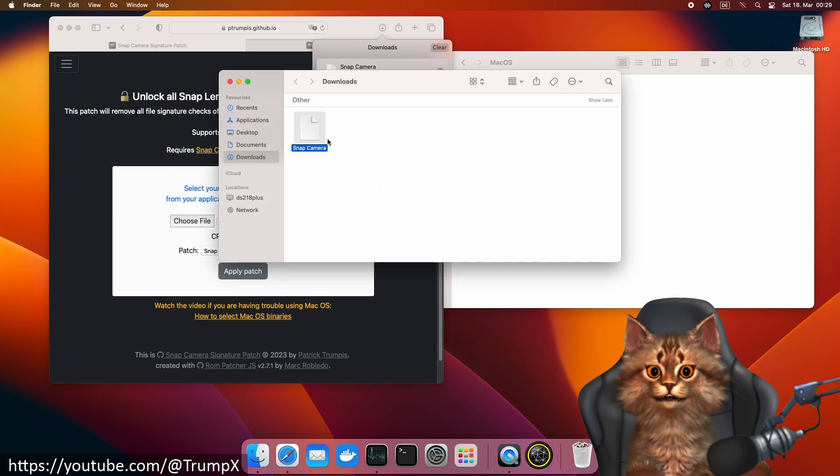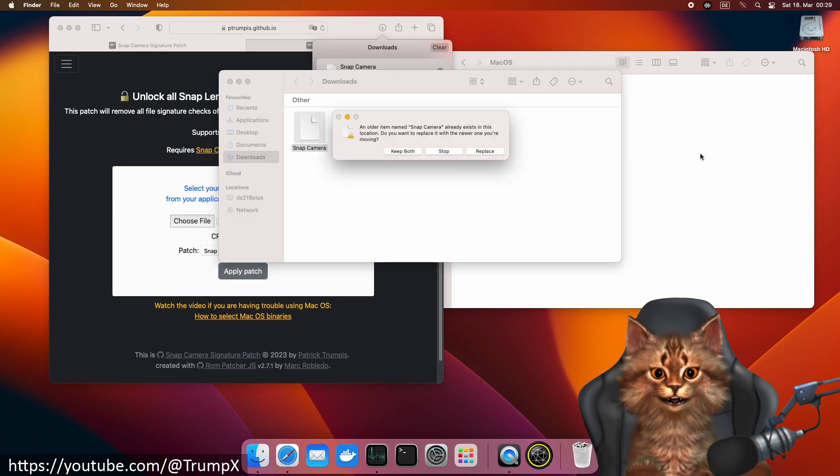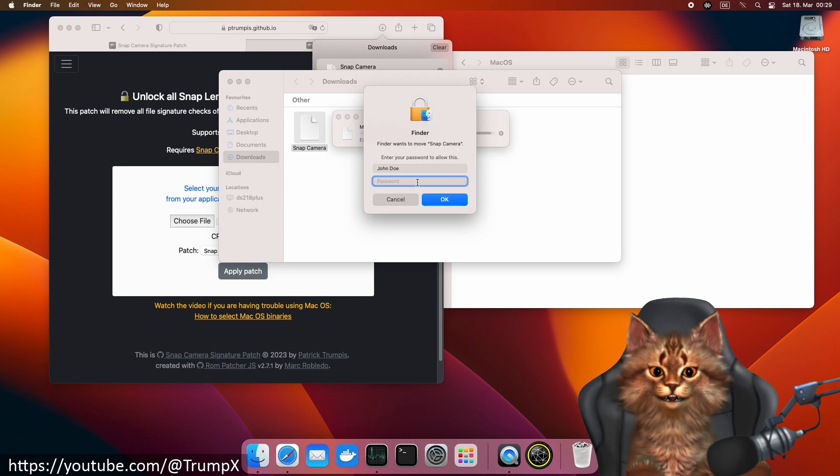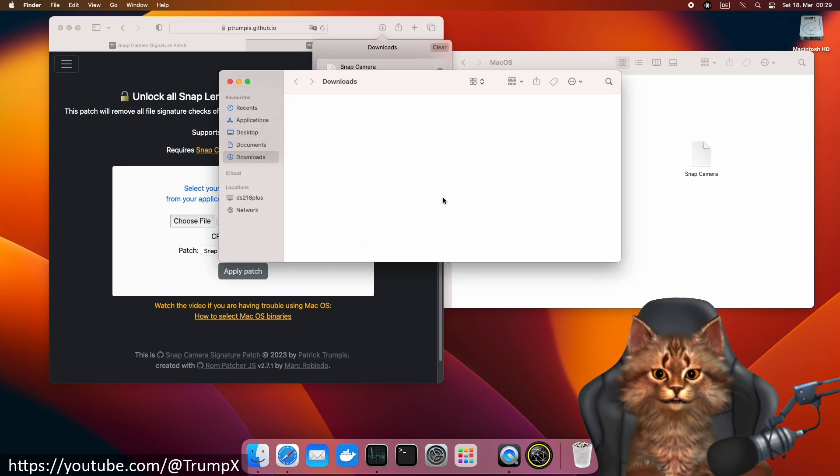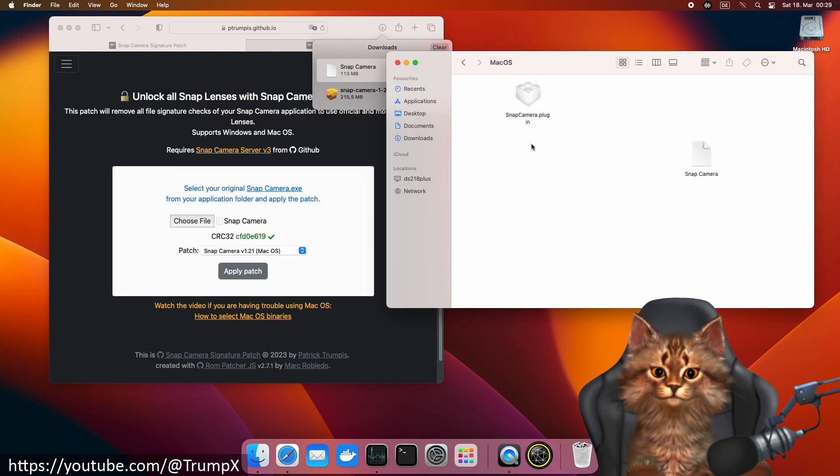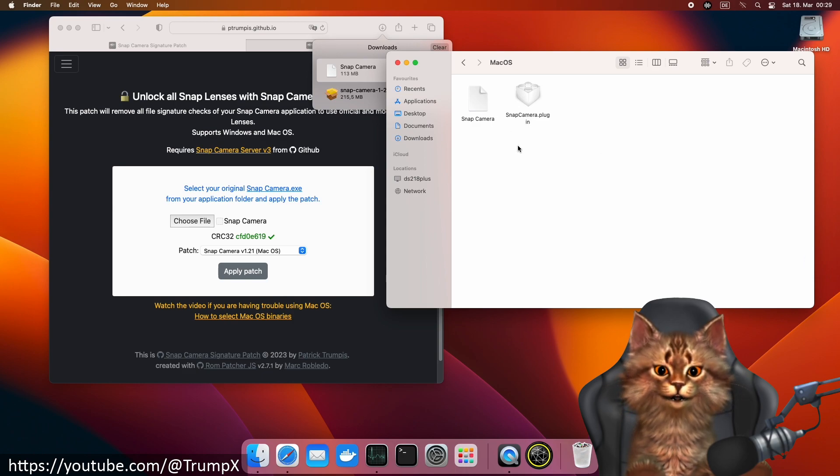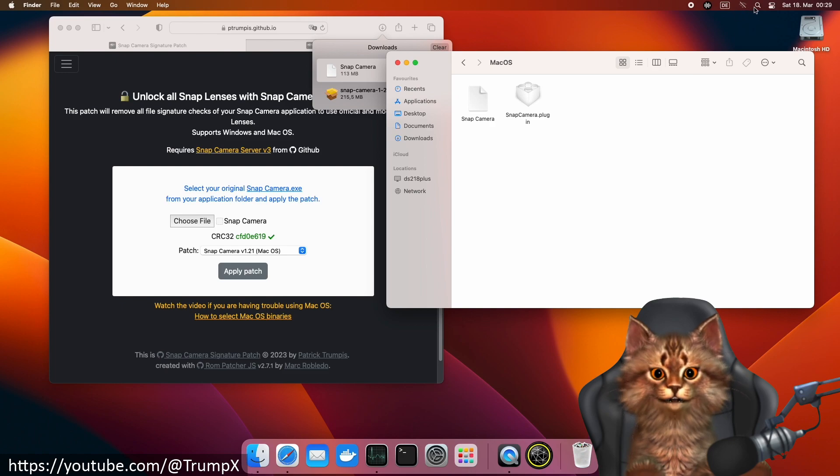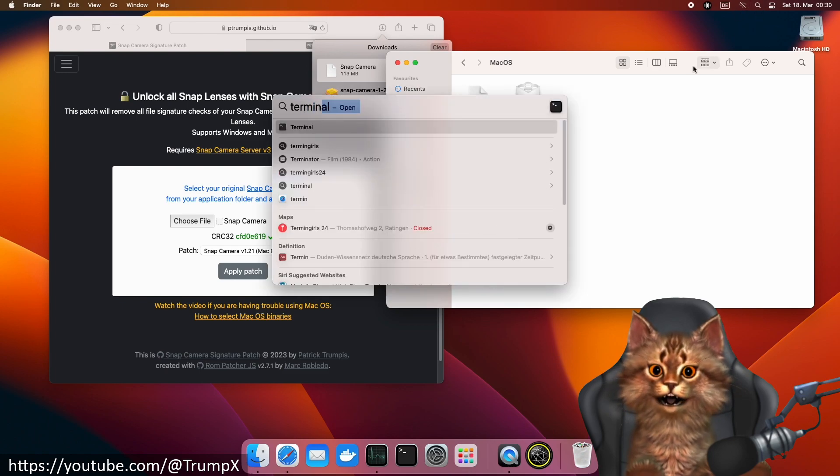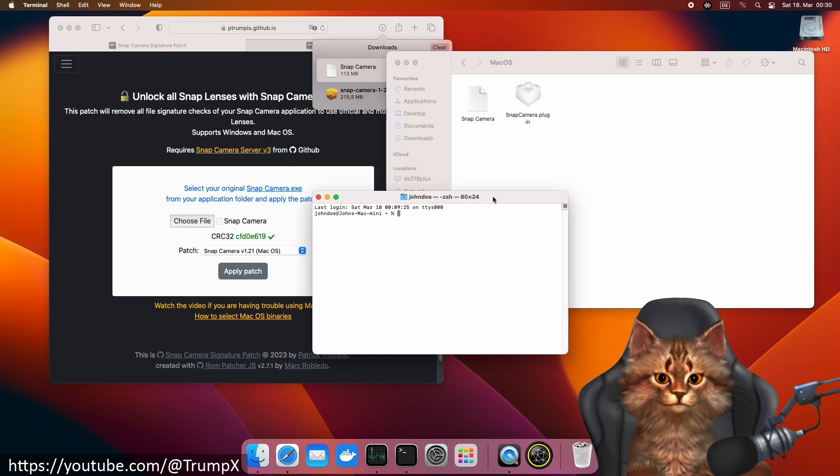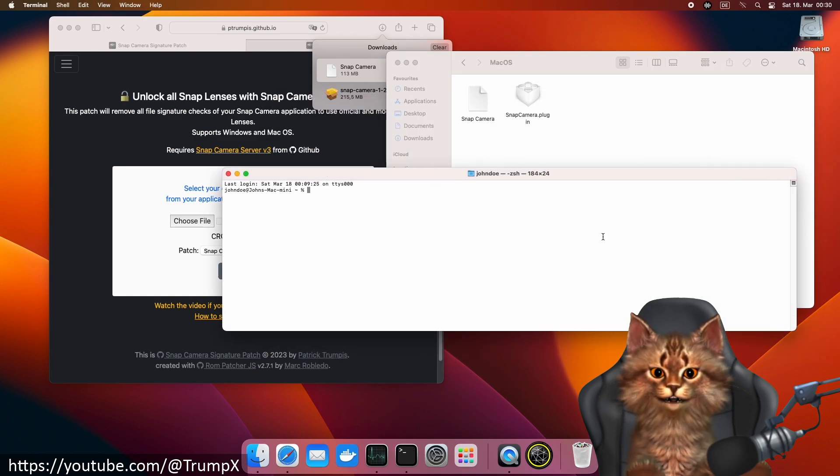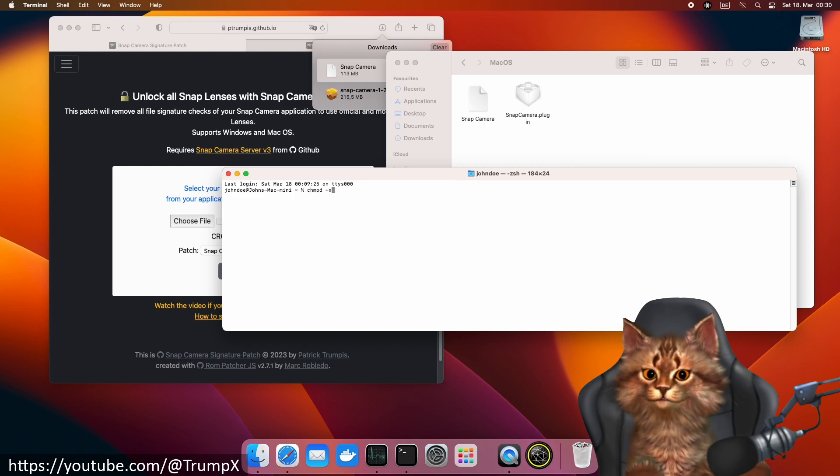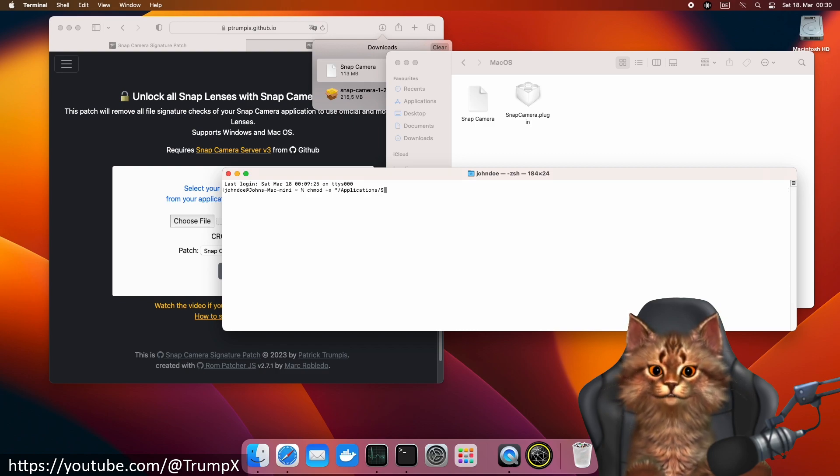We can now replace the original binary with the new patched one. Now we have to make the file executable. We can do this by running a terminal window and using the chmod command to make the file executable.